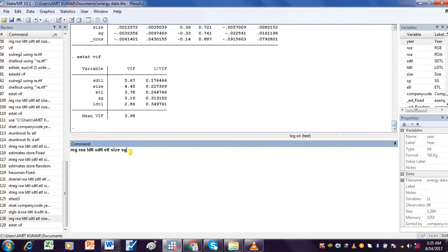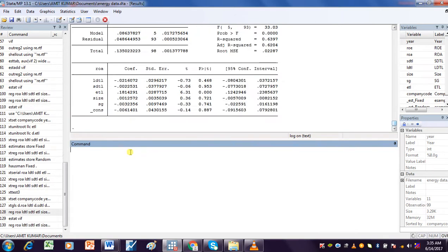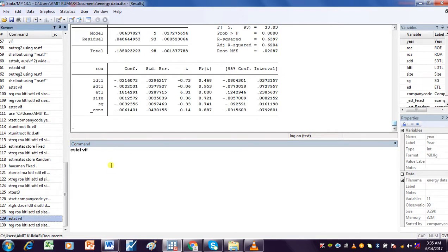So firstly I have to run the regression, and after running regression I write stat vif.